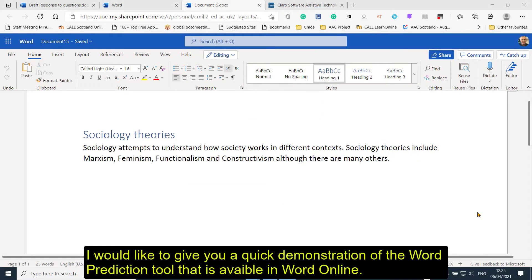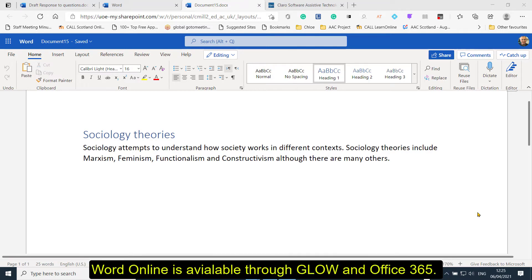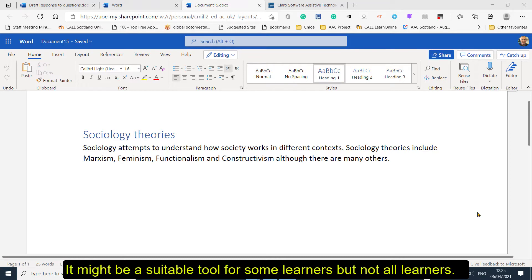I thought I'd give you a quick demonstration of the prediction tool that's available in Word Online. Word Online is available through Glow and Office 365, and it might be a suitable tool for some learners — maybe not all learners, but for some learners.